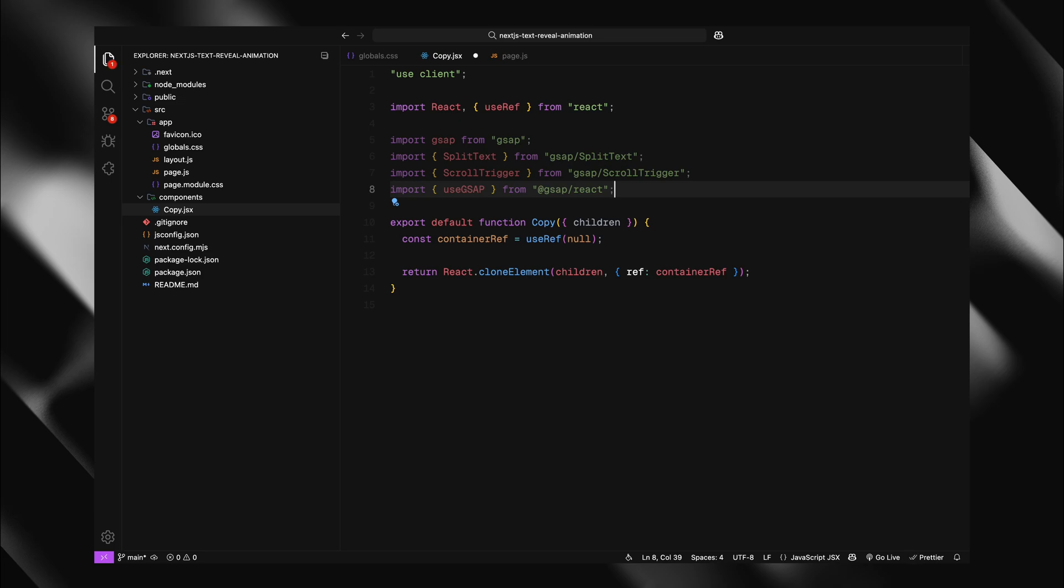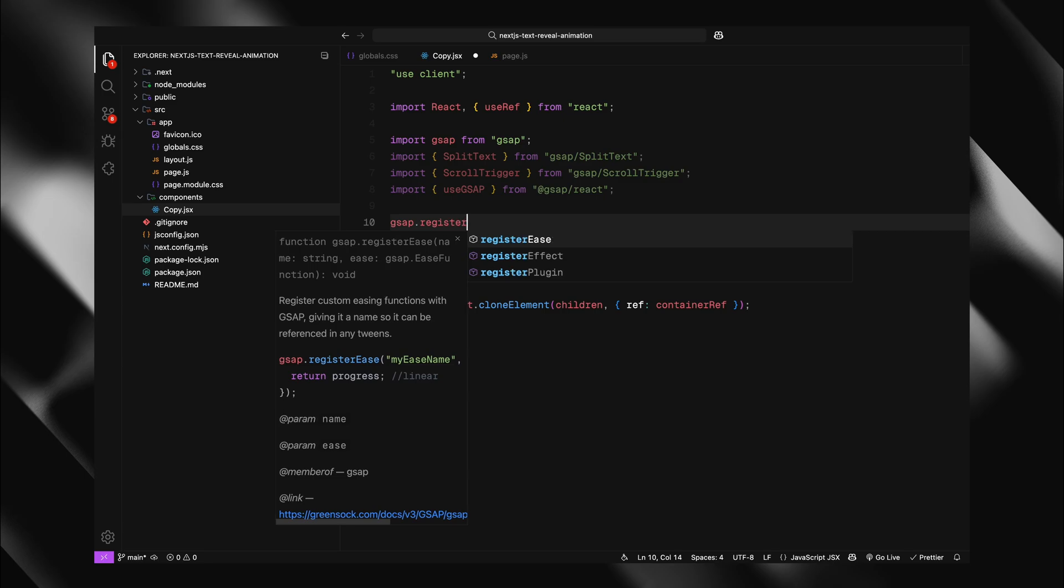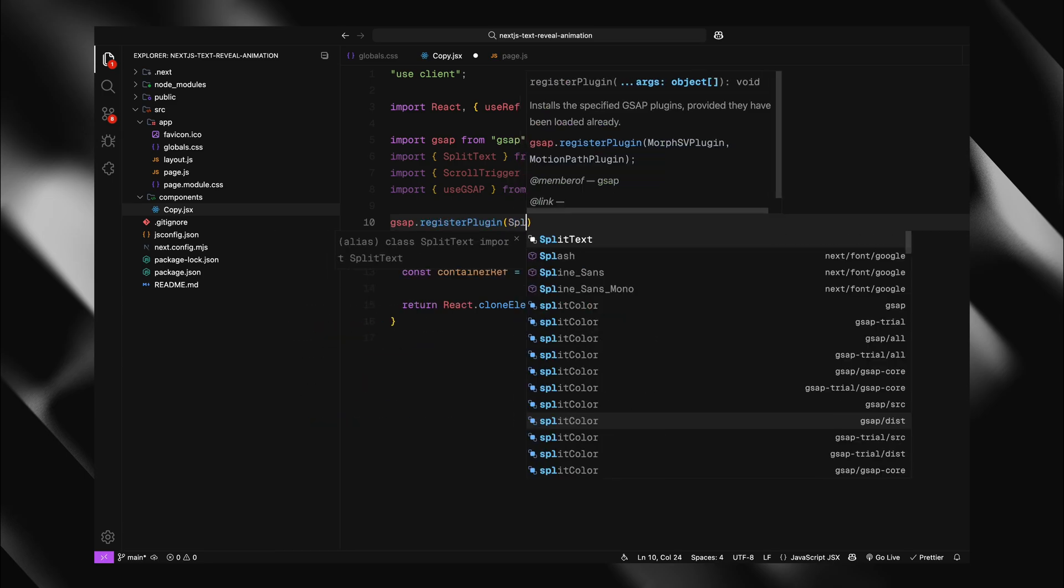Finally, I'll import useGSAP hook. This is a special hook created by the GSAP team specifically for react applications. Finally, we need to register our plugins, split text and scroll trigger.